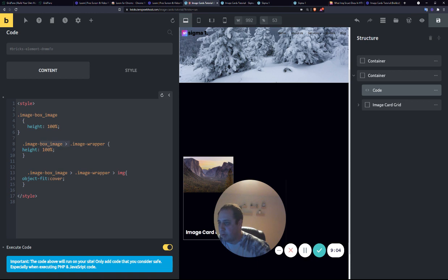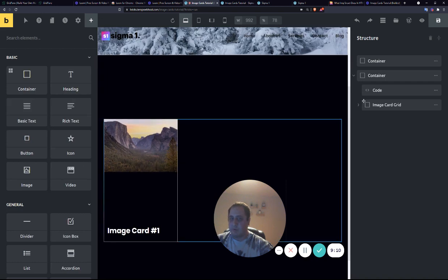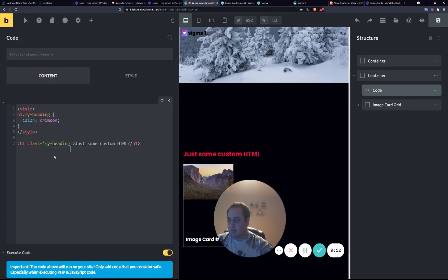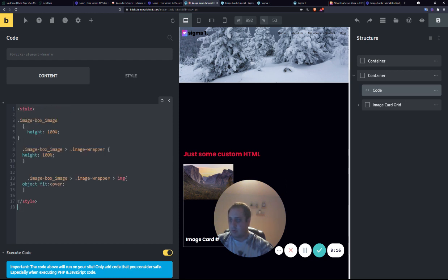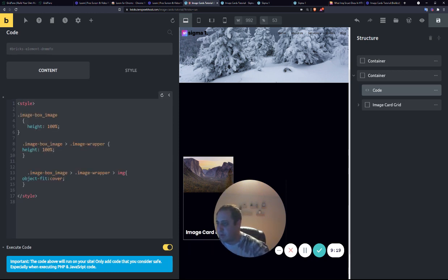Now, if you remove this, every image wrapper will have a height of 100%, and we may or may not want that. But we have to make it the direct descendant of this class.